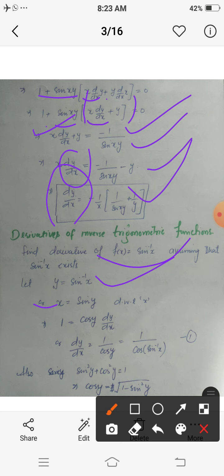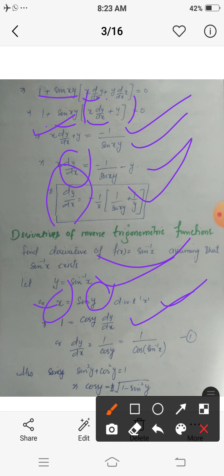Differentiating x equals sin(y) with respect to x: the left-hand side gives 1, and differentiating sin(y) with respect to x gives cos(y) times dy/dx by the chain rule. Therefore dy/dx equals 1 upon cos(y). Since y equals sin⁻¹(x), this means dy/dx equals 1 upon cos(sin⁻¹(x)). Using the identity sin²y plus cos²y equals 1, we get cos(y) equals the square root of (1 minus sin²y).